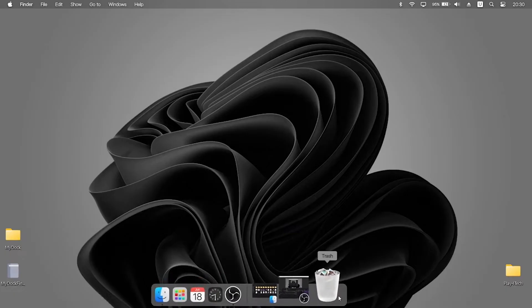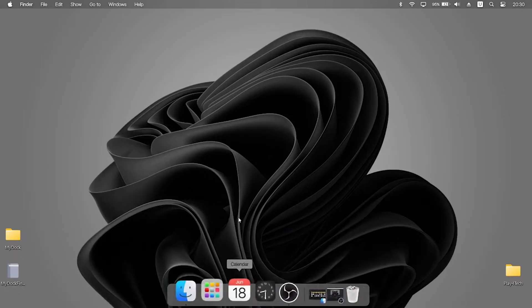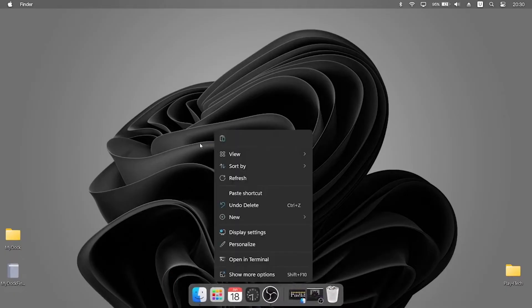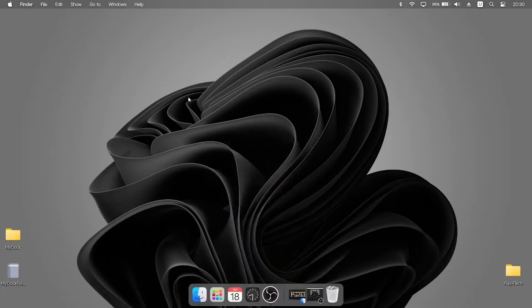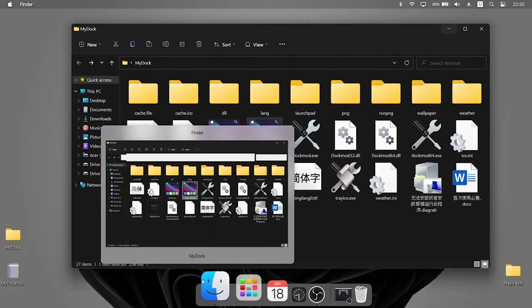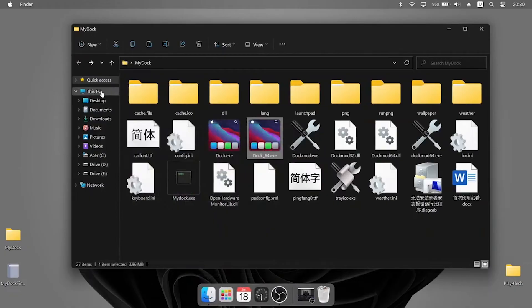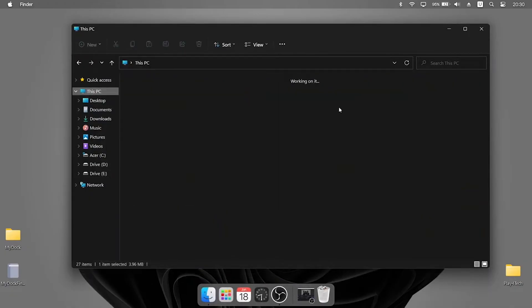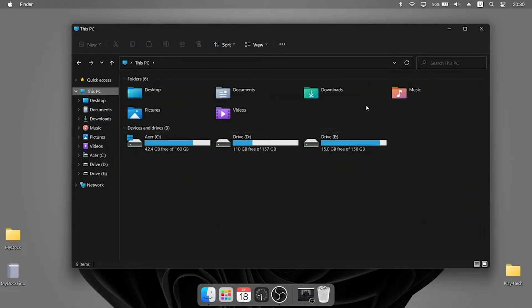The animations of the dock are really smooth. The window minimizing animation also works and it is very smooth too. Right click and click on Preferences.